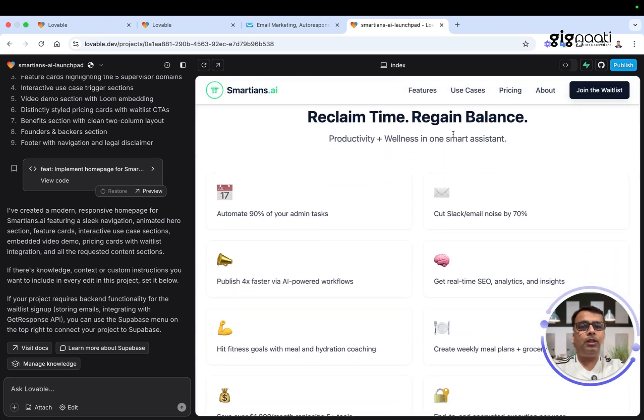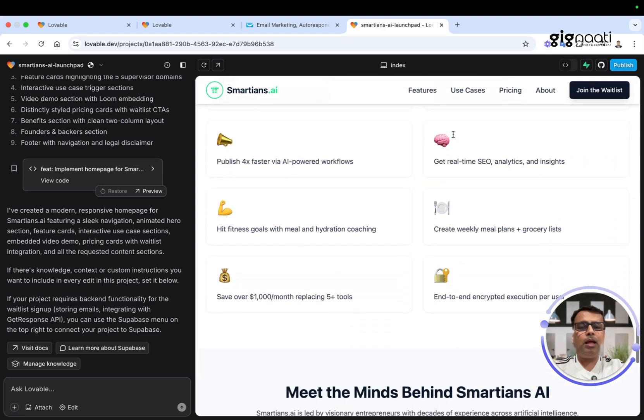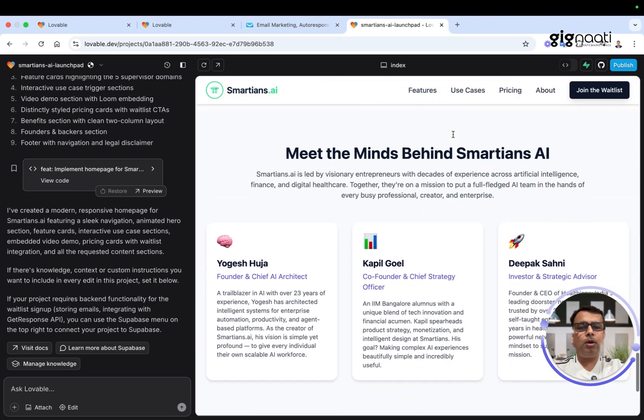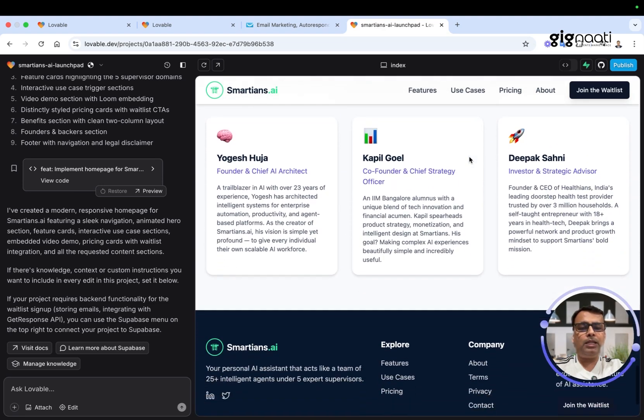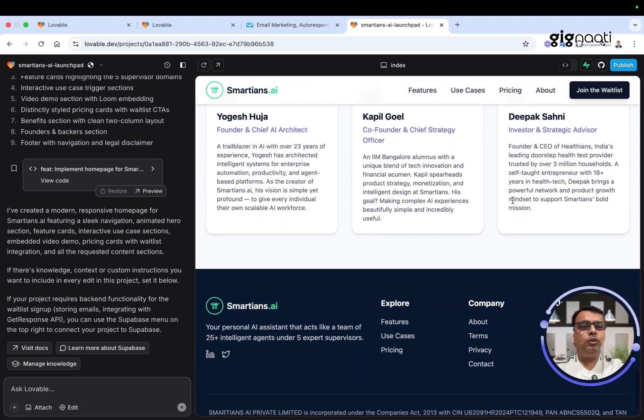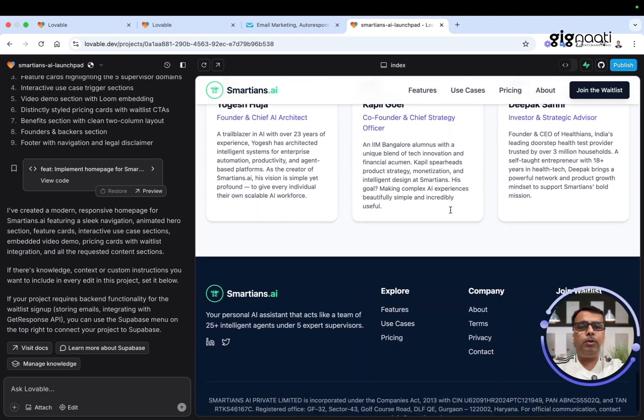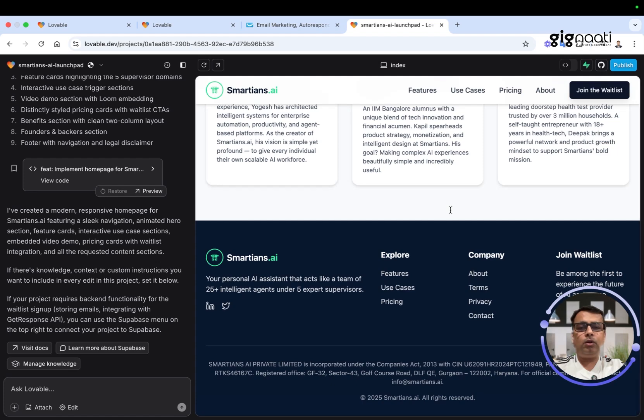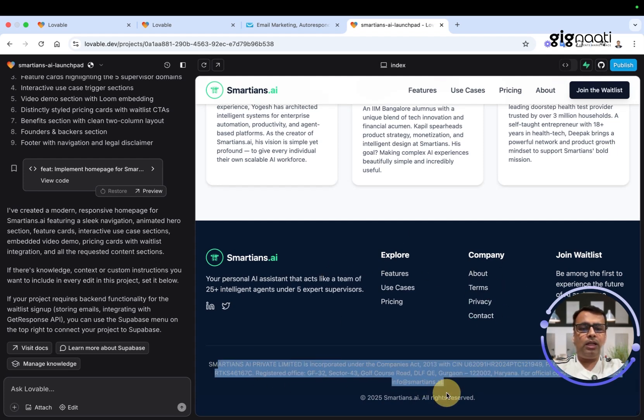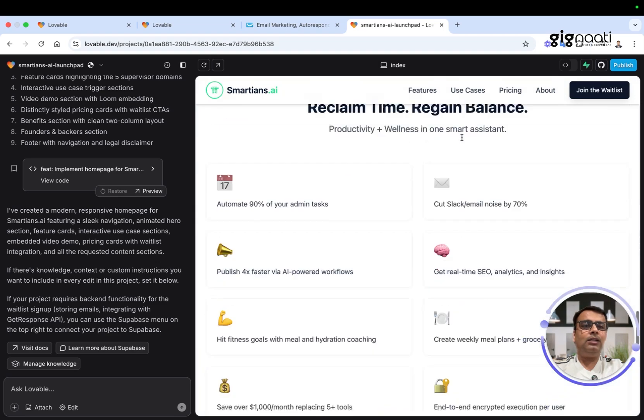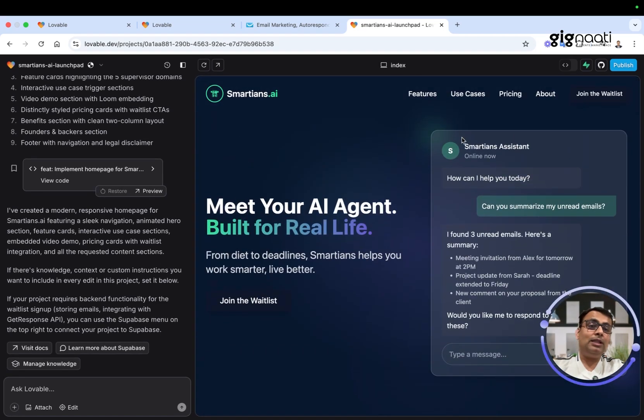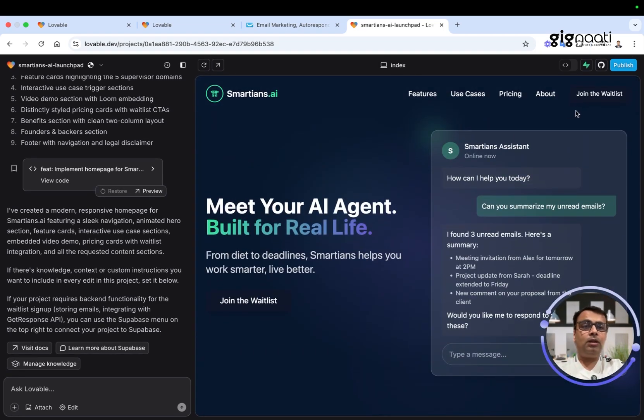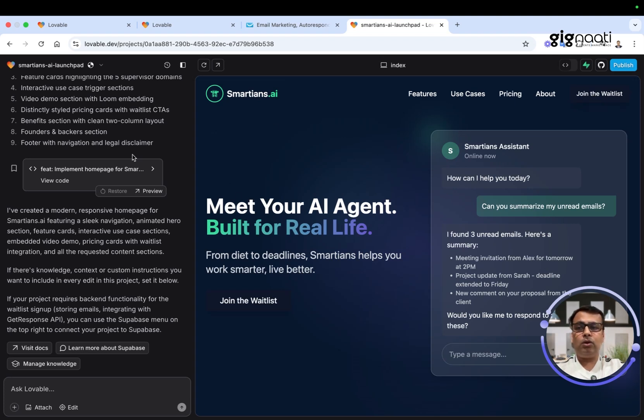This is a functionality that we will actually go through, but before that I'll show you: reclaim the time, regain the balance. It's talking about meet the minds behind it, all the people who are associated, and then terms and everything has been done. It has all the necessary details which I have fed in the prompt. I would say that this is one single prompt and perfection to the best.